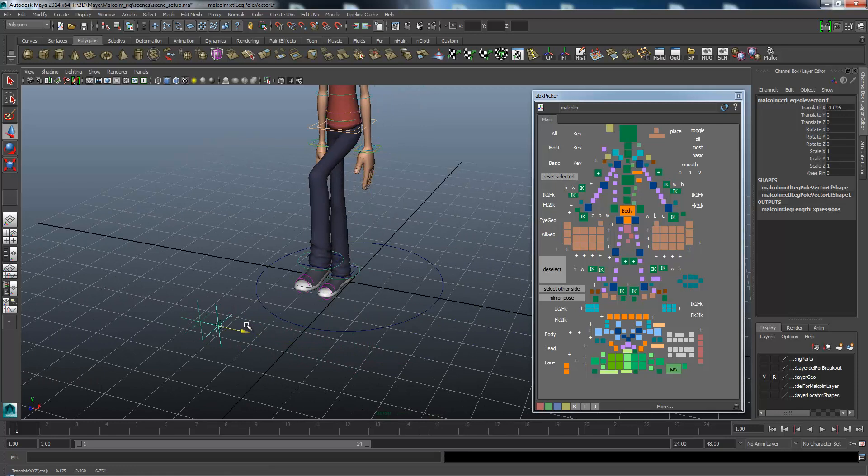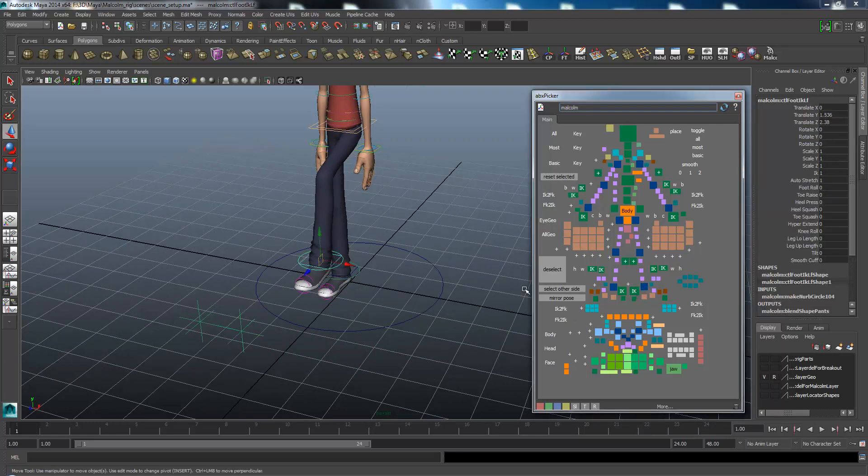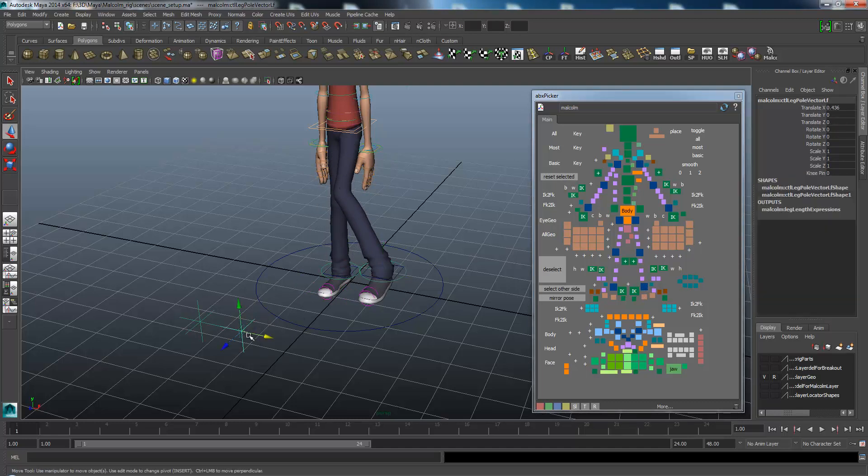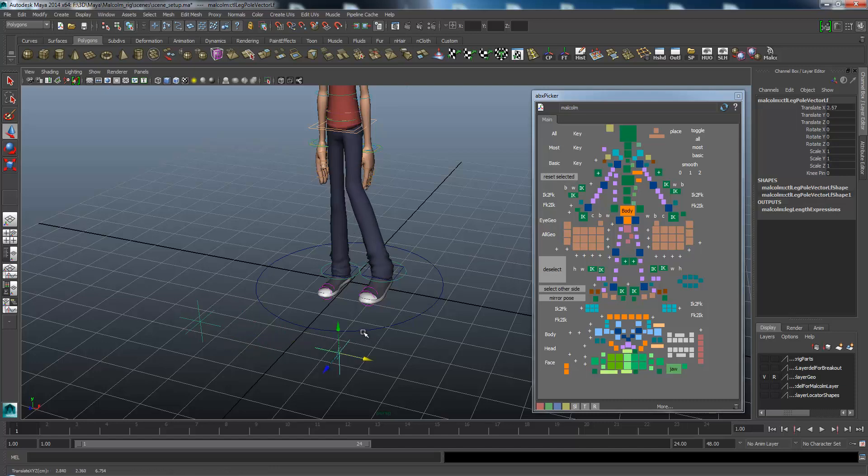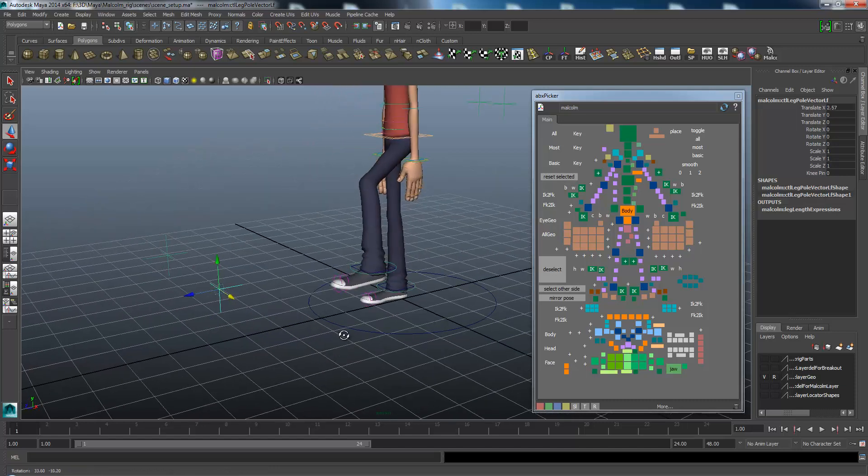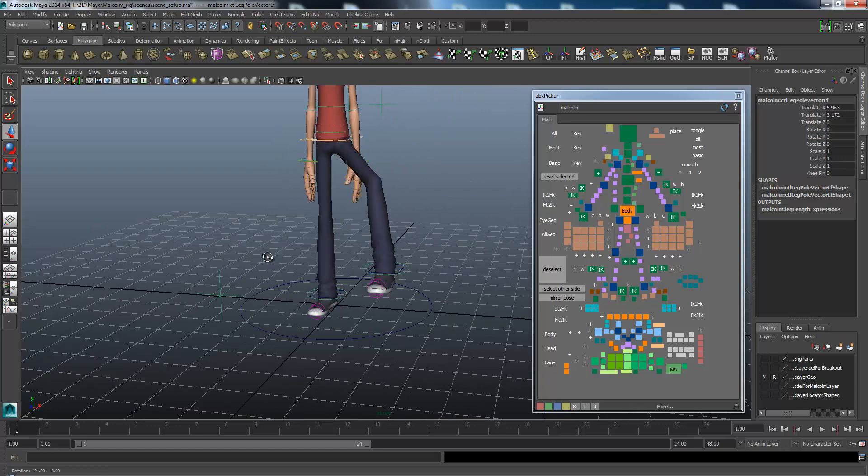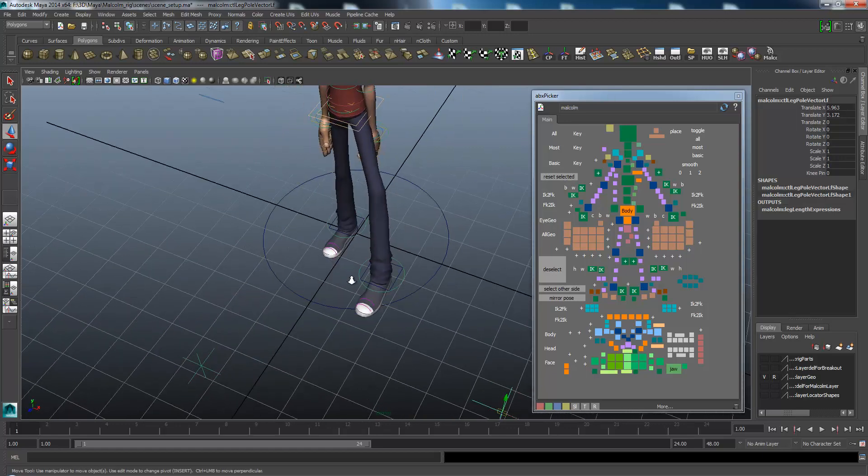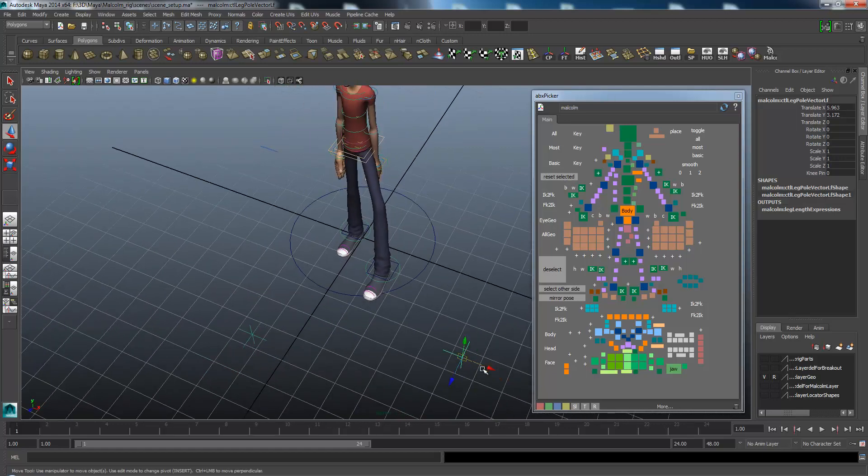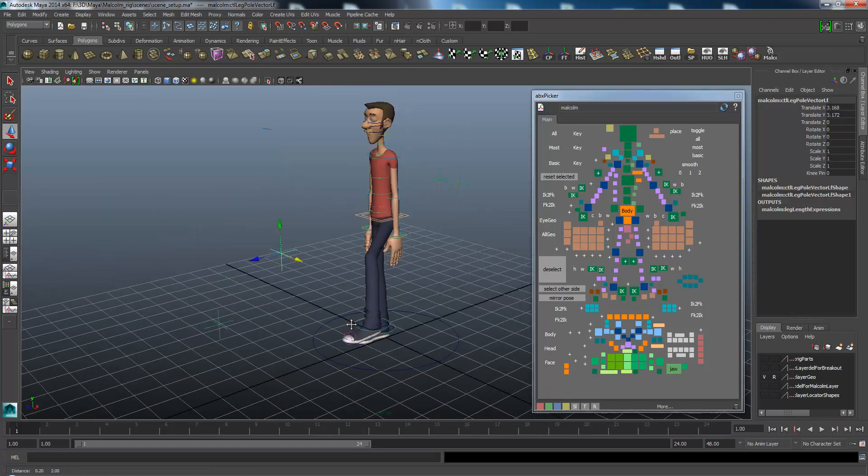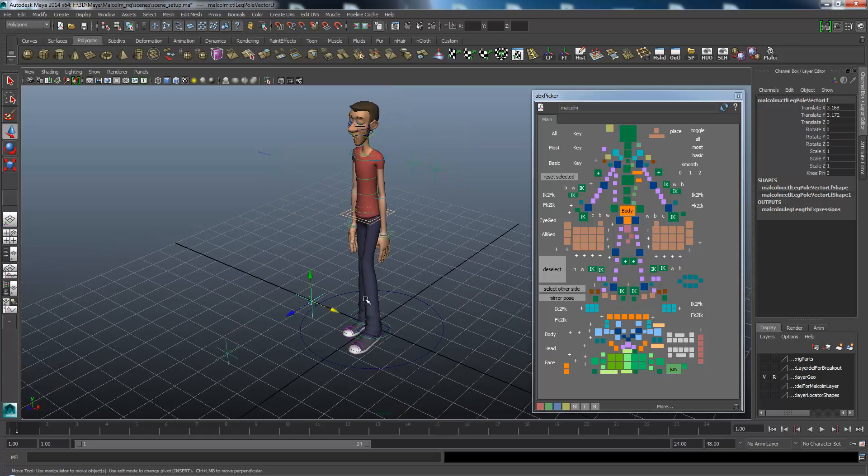If I move the leg out to the side, you can see it's still trying to move and it's kind of getting an odd bend. I'll select the controller and move it to the side. Depending on what you want, you can just move it closer until you get the result you want.